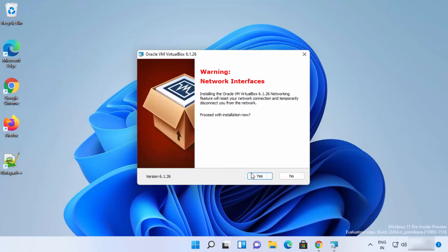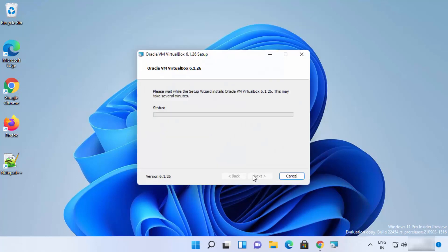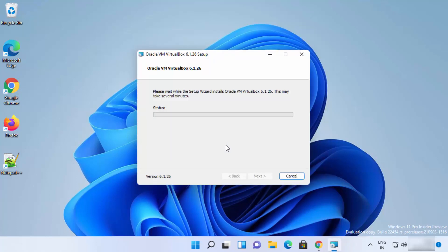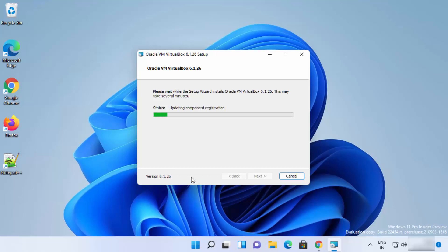At this point you just need to press Yes and then click Install, which is going to start the installation process. If you see a warning, just click Yes. Now you can see the VirtualBox installation has started — you just need to wait for some time until it finishes.